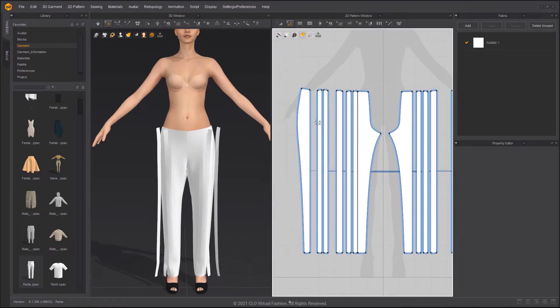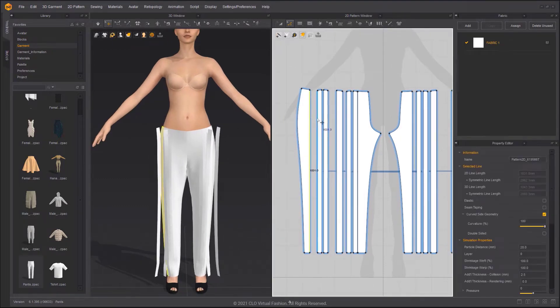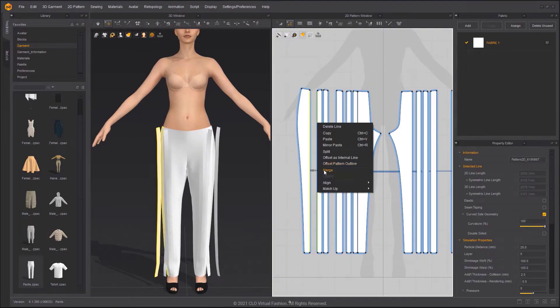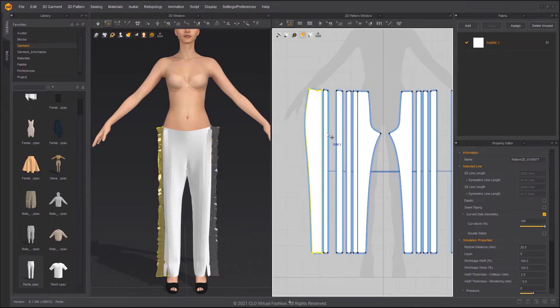Select the two pattern outlines. In right-click menu, we can choose Merge to merge the pattern.